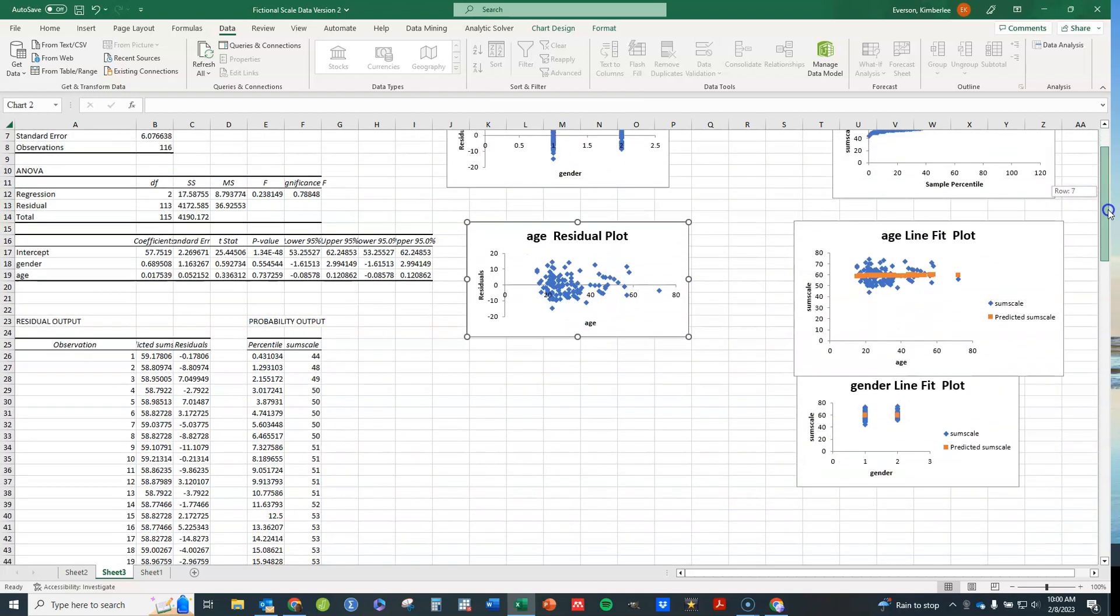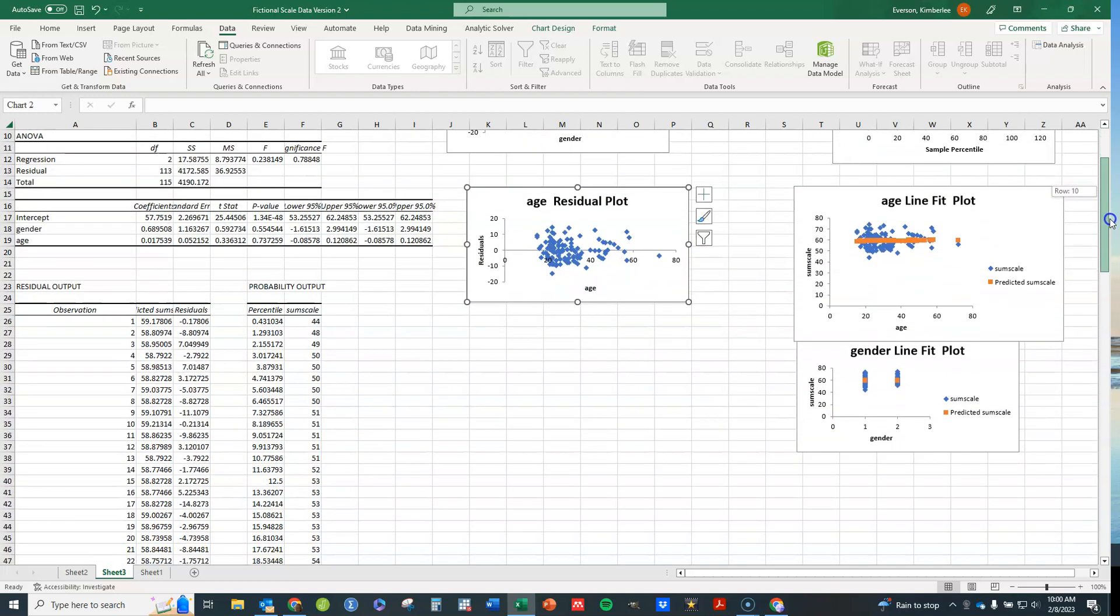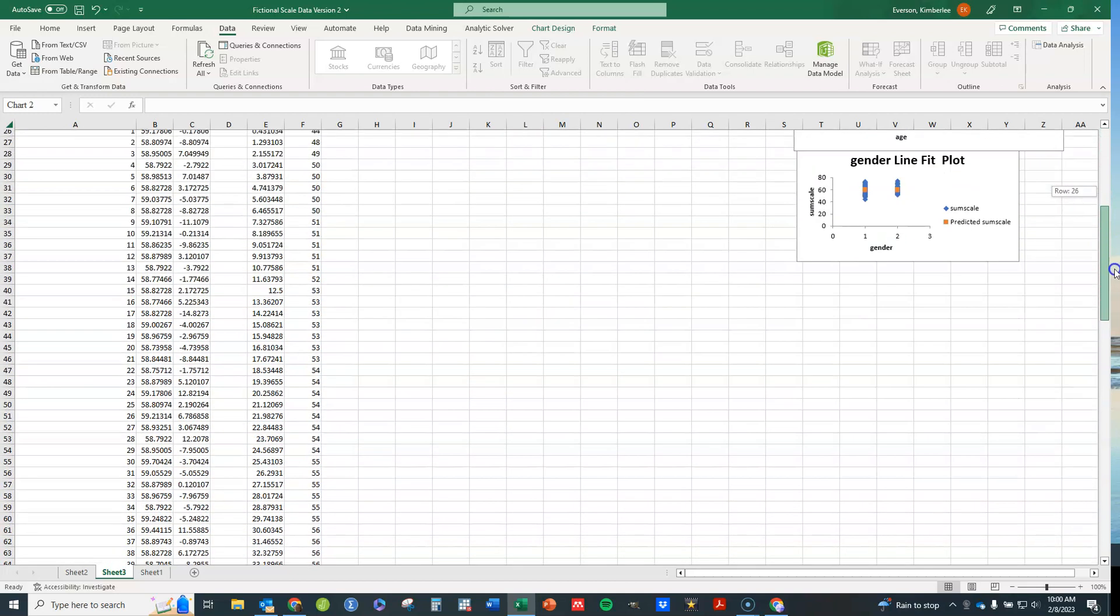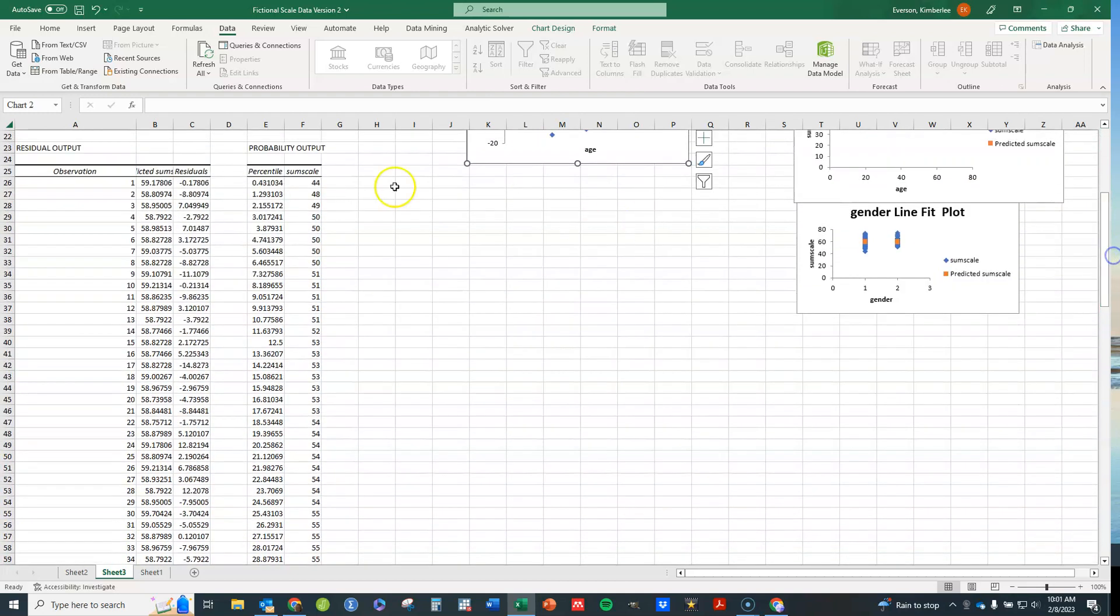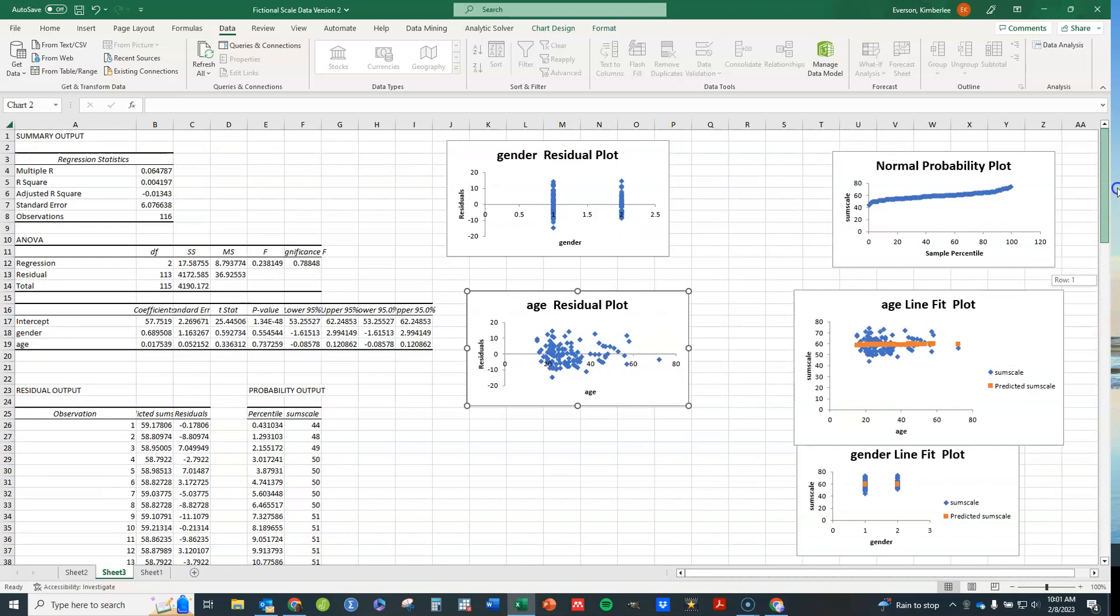And then I see that I have gender versus residuals and age versus residuals. You probably want predicted value versus residuals. If that's the case, then you're going to have to use these columns of data here and make your own plot. But I have other videos that will show how to do that. So I hope that's helpful in showing you basically how to do a simple and multiple linear regression here in Excel.